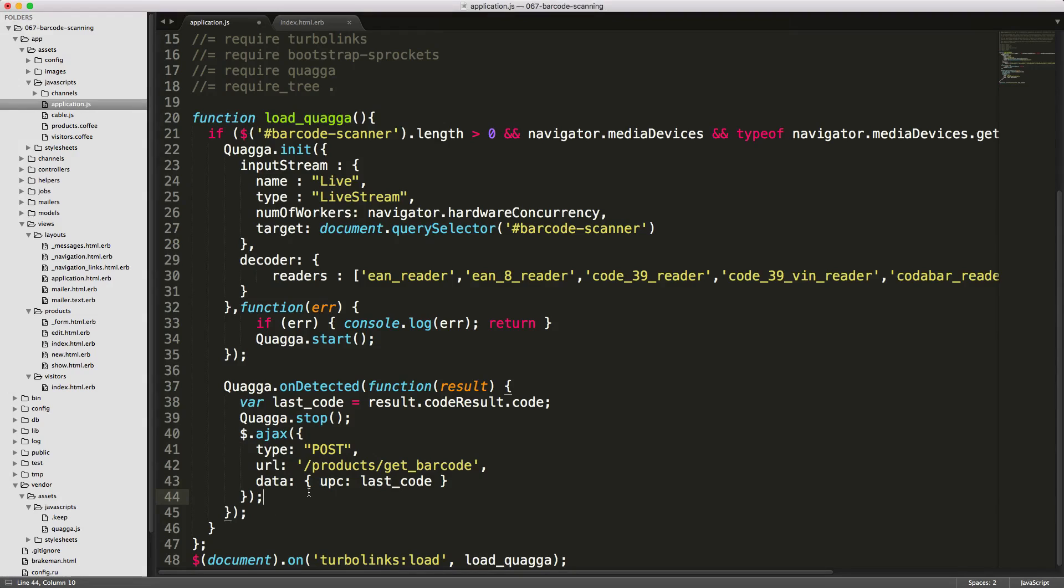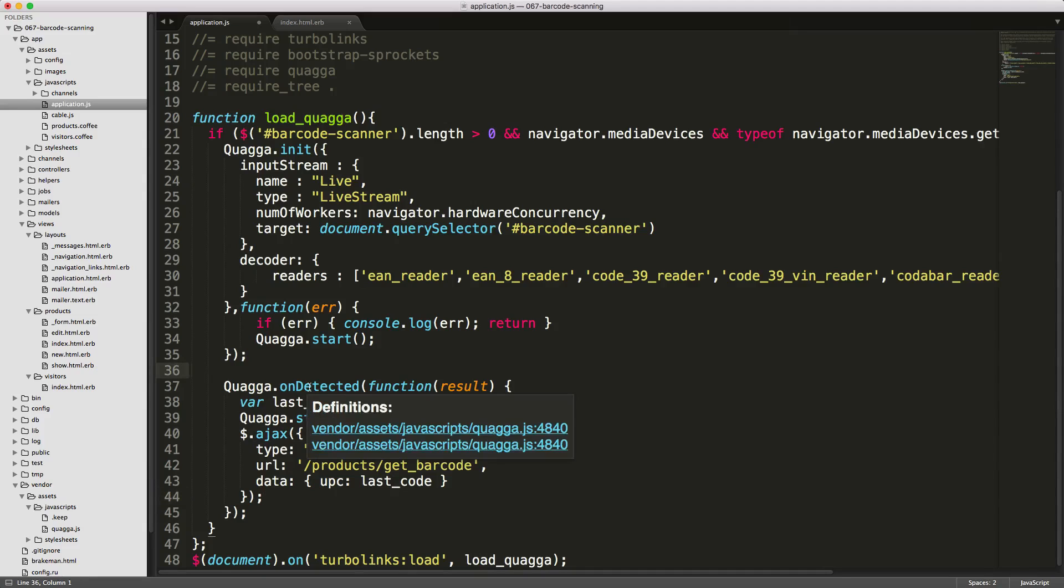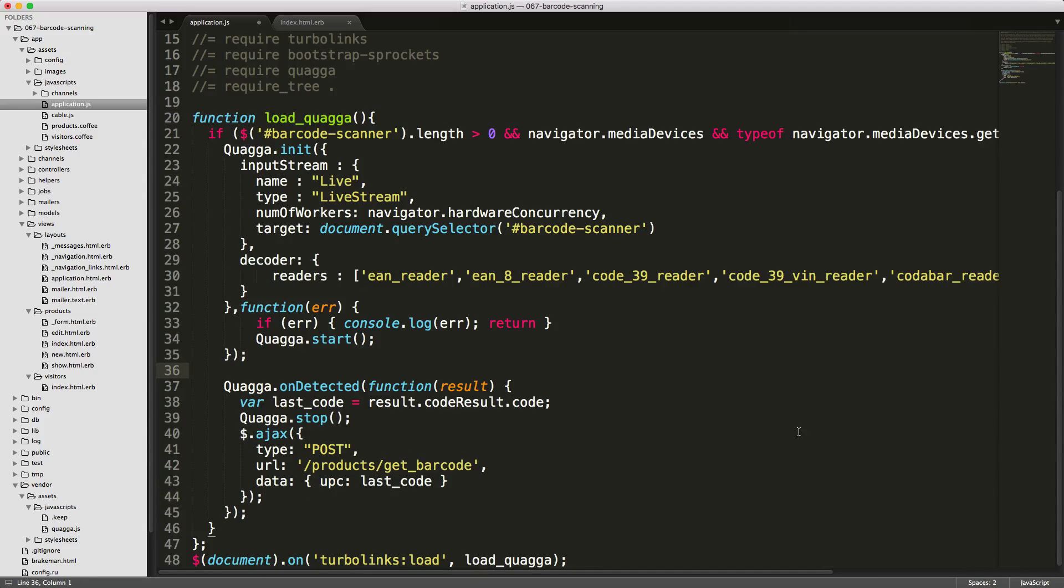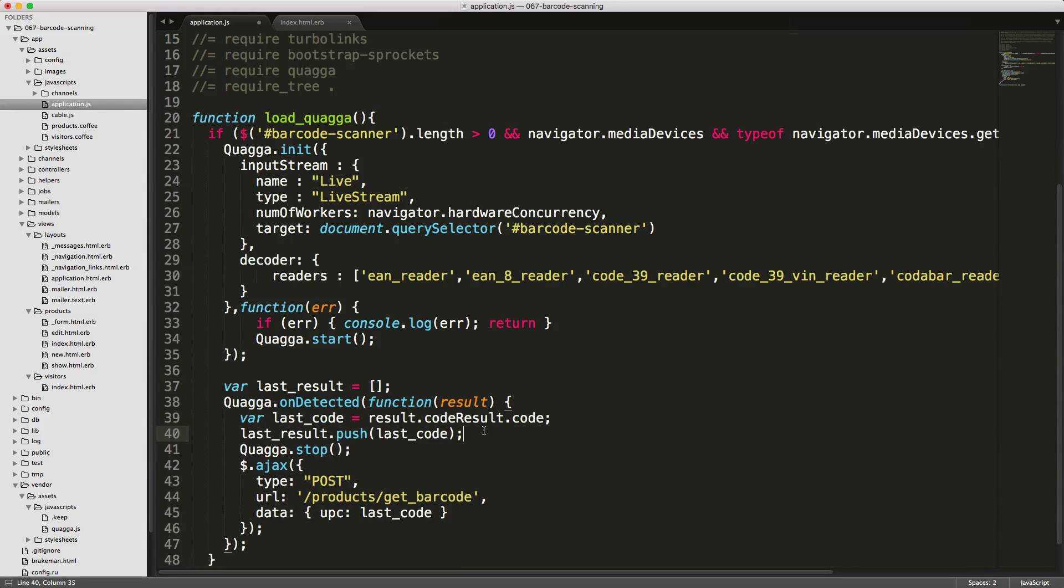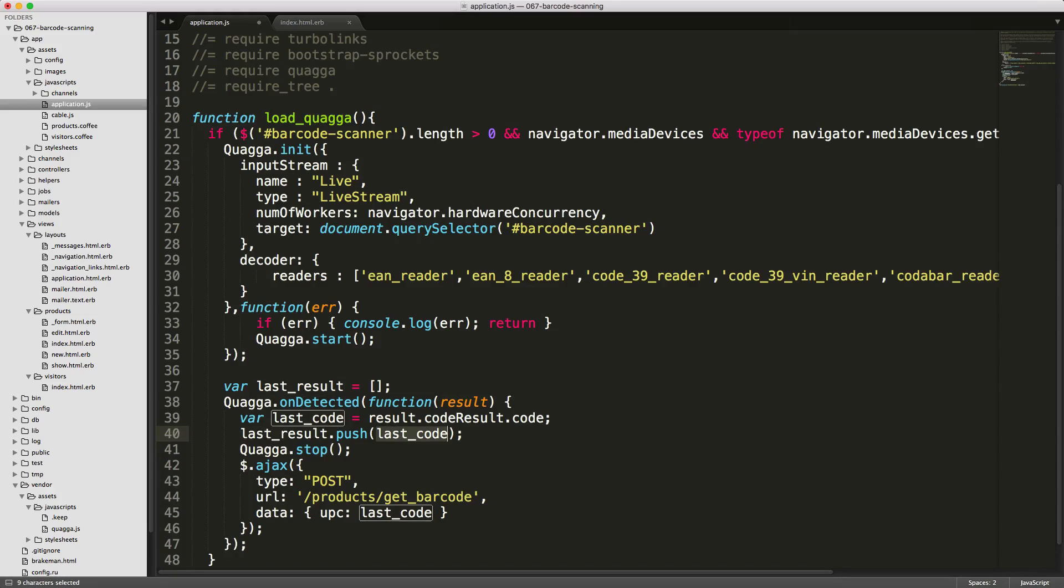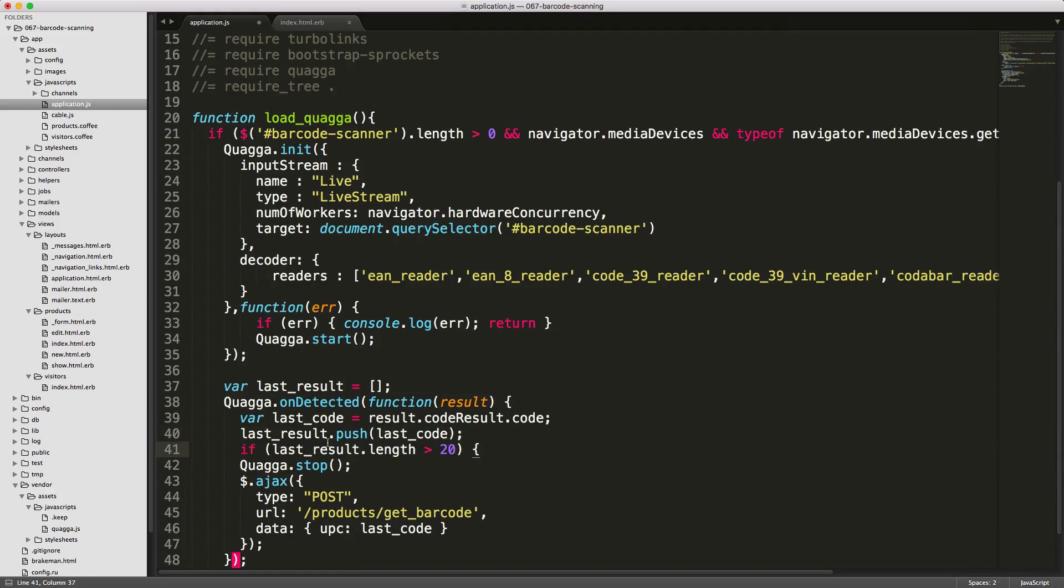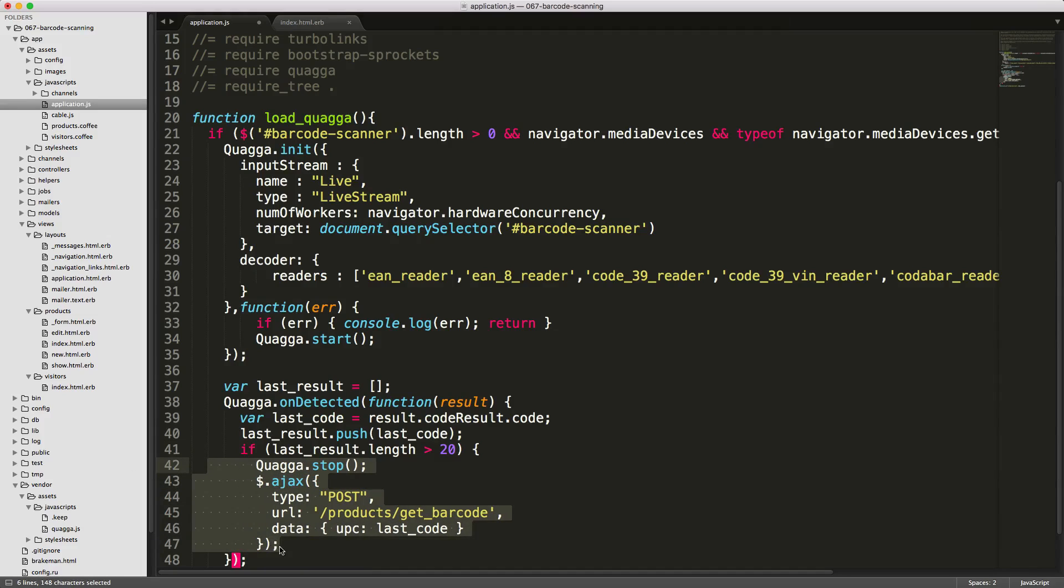From what I found, Quagga will scan at 100 millisecond increments. Every second, it can capture 10 images. So instead, what if we capture 20 images? We'll set this variable last_result to an empty array. When it detects an image, we'll push to the last_result the last_code. This will add the last_code into our last_results array, then we can check if the last_result length is greater than 20. If it is, then we can execute this code below.